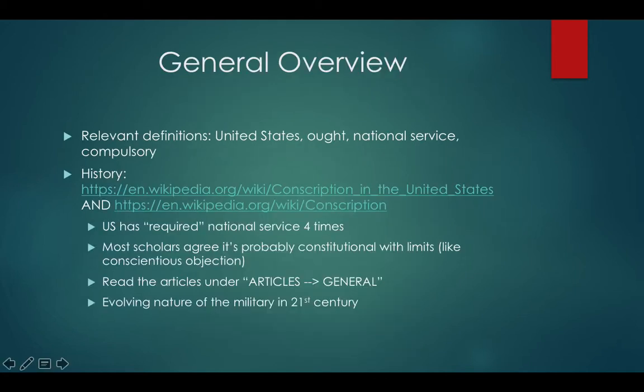Let's talk about the general overview. I personally am a huge fan of Wikipedia — I would highly recommend you go to both Wikipedia links, Conscription in the United States and Conscription, and closely read them. Having a generalized historical understanding of the topic is critical in cross-examination and when people ask you basic fact questions throughout the round. Some relevant definitions: obviously we need to talk about what the United States is, what ought means, what national service means, and what compulsory means.